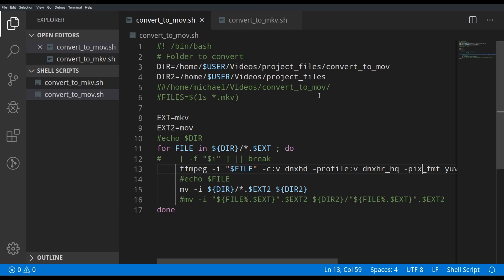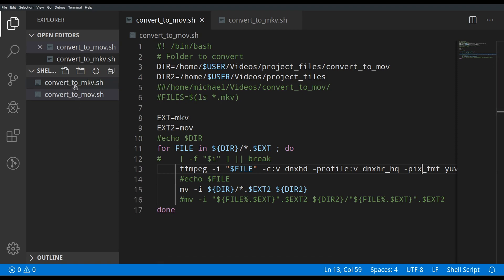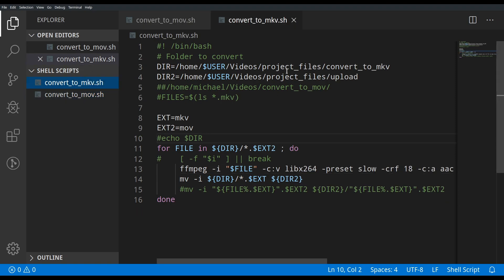The converted MOV files are moved from the original directory to dir2 — which is the 'videos/project-files' folder. So it takes the MKV, converts it to MOV, and moves it up a level into project files. From there I can bring it into DaVinci Resolve, do all my edits, and then render to the 'convert-to-MKV' folder.